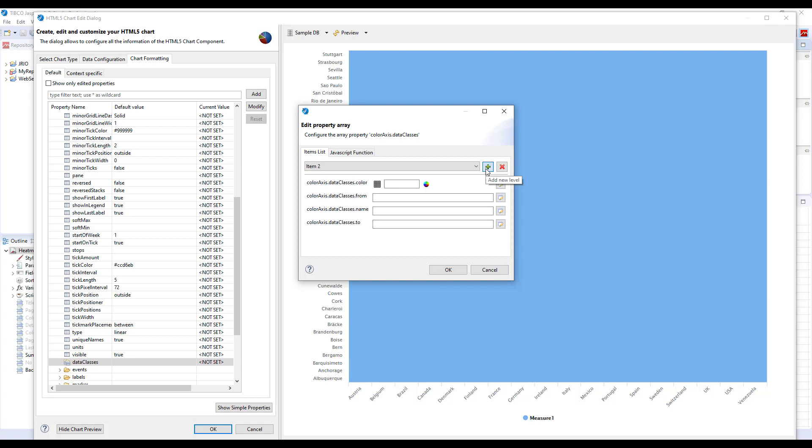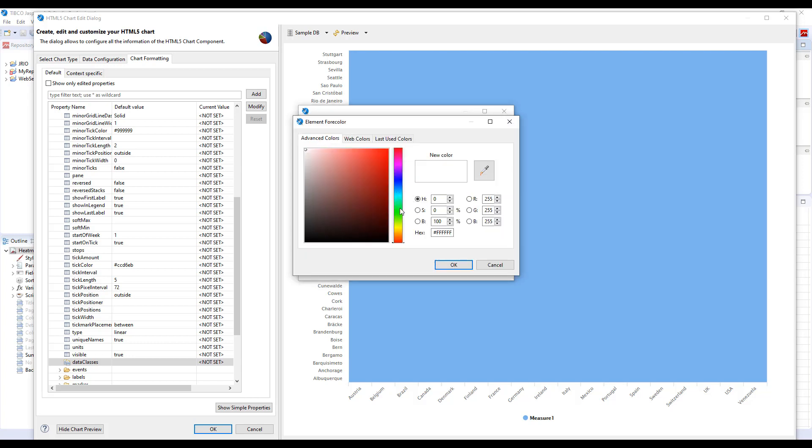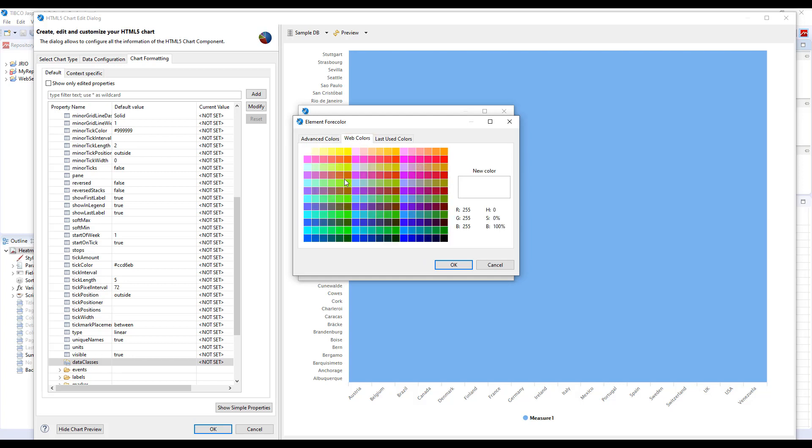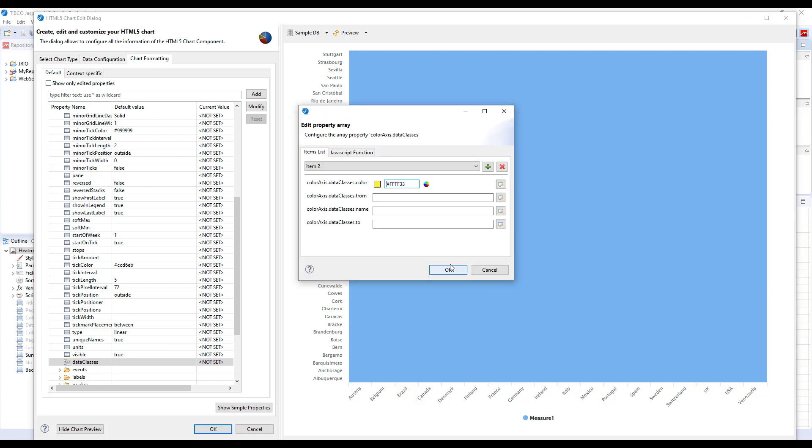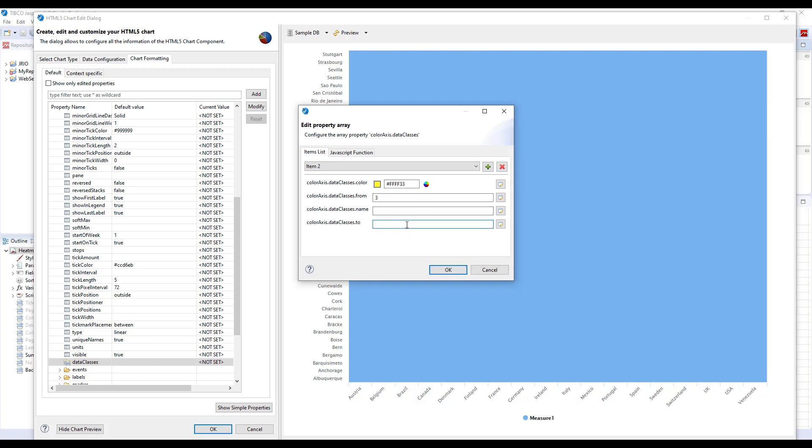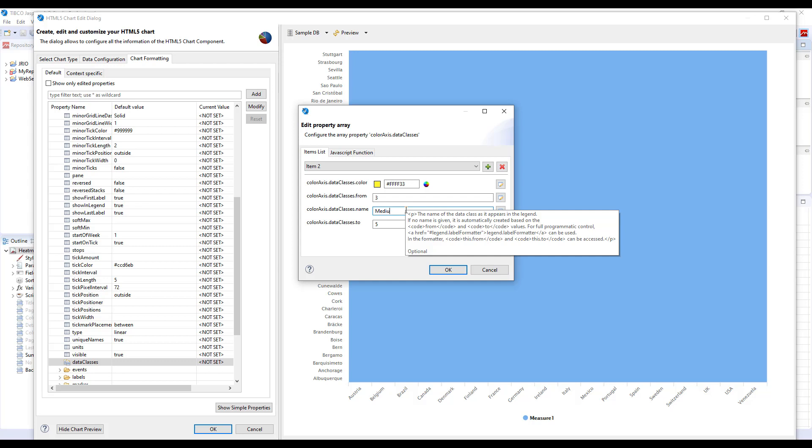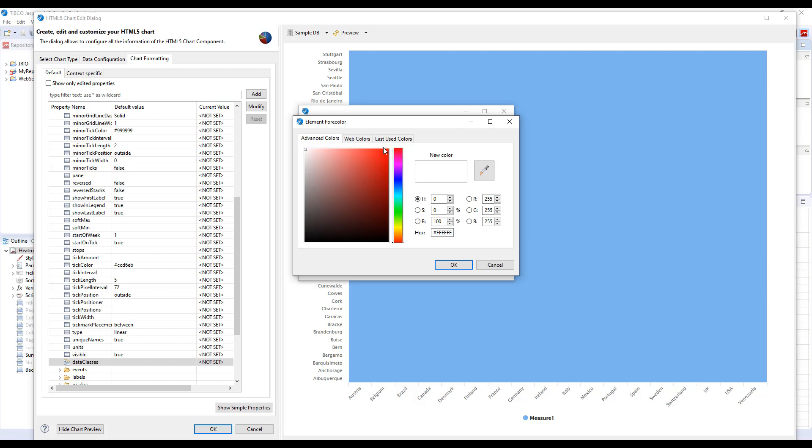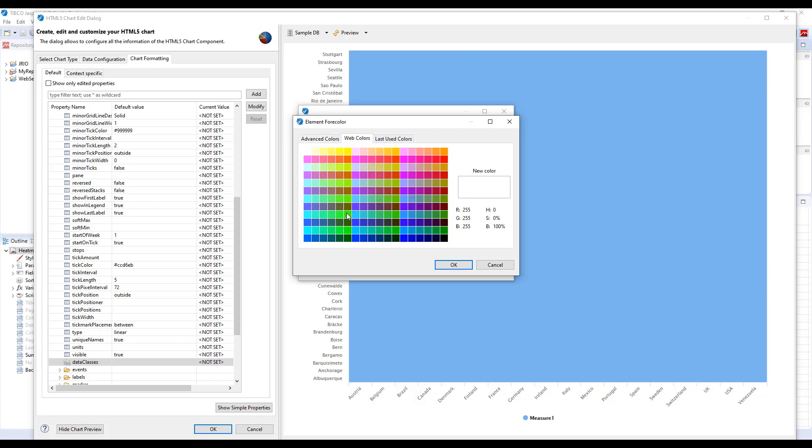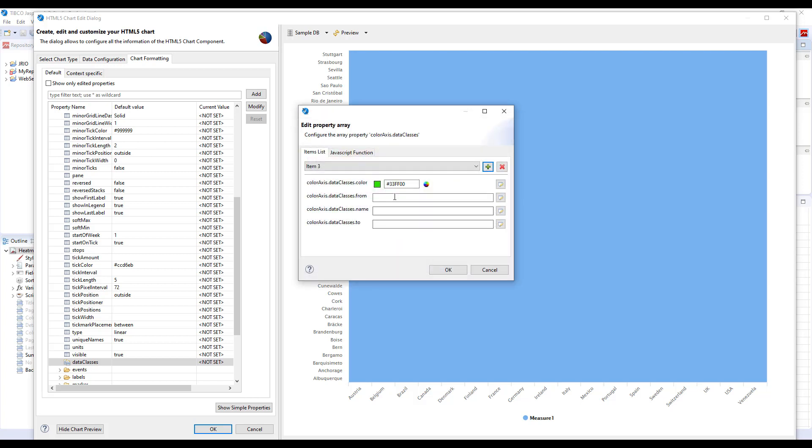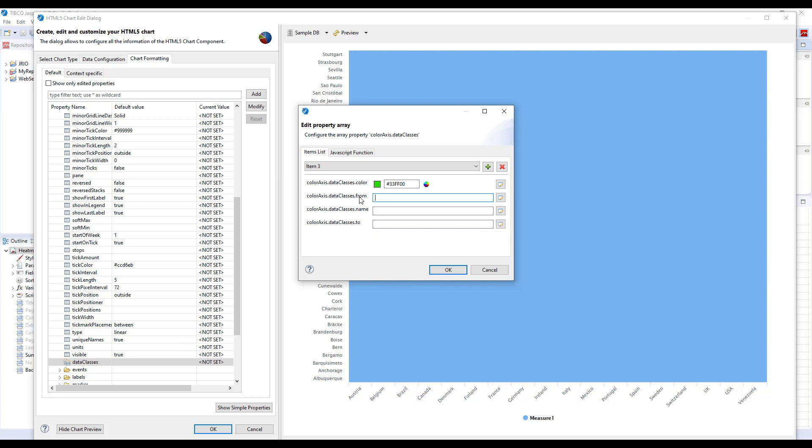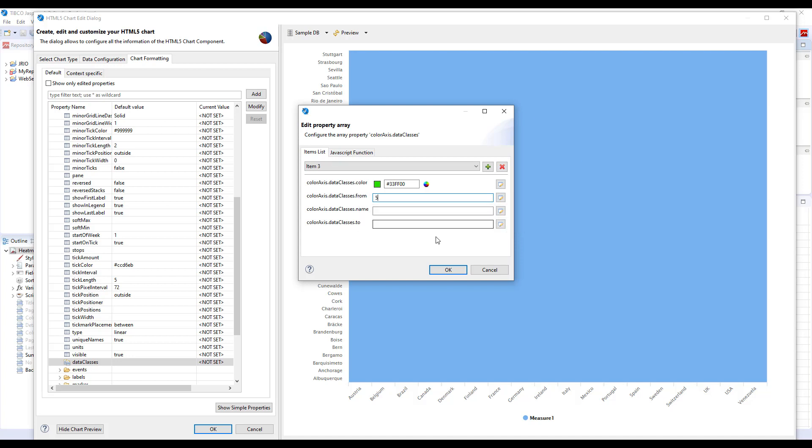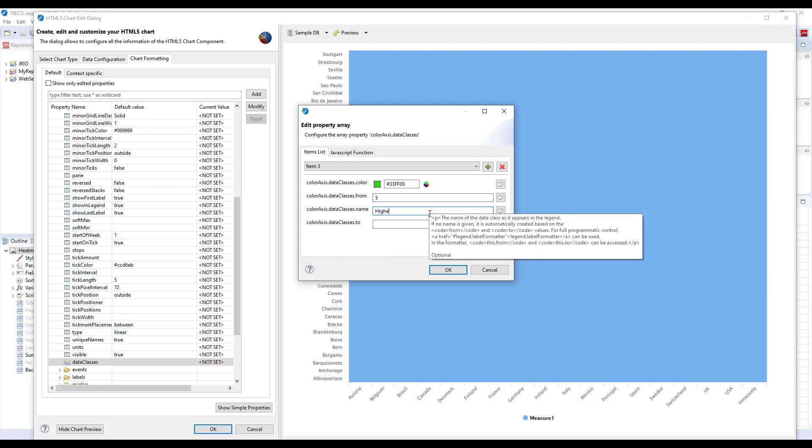We will start from 1 and end with 3 and this name will be low. Then press plus again to define another class and it will be the medium class and will be something like yellowy. It will go from 3 to 5 and will be called medium. Then let's define the third class which will be the highest and it will be green.